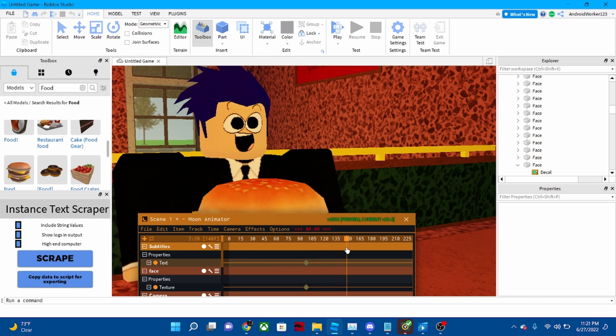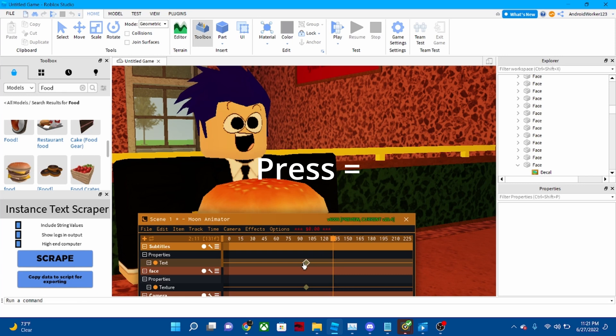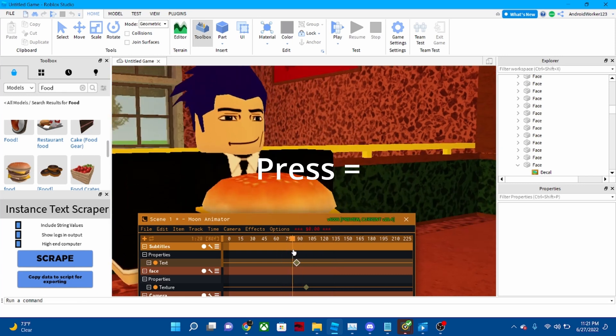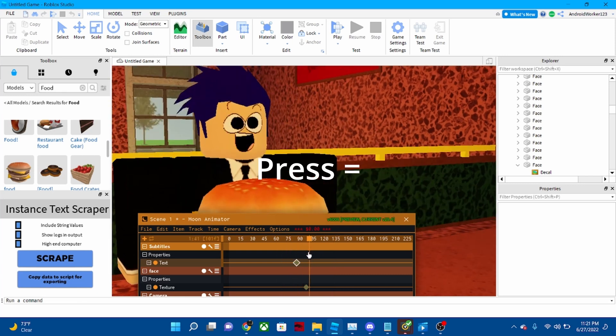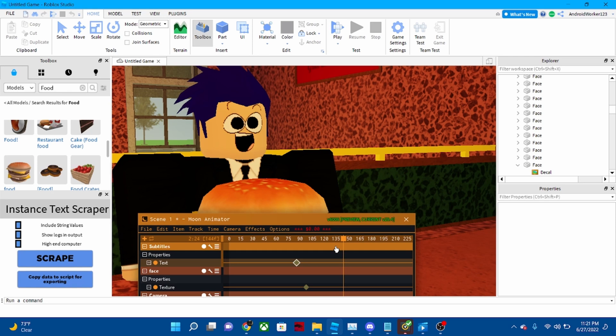When you did that, you might want it to be a little bit far back, and then press equals again.